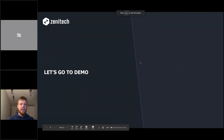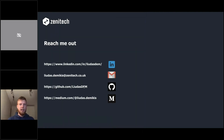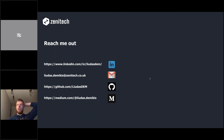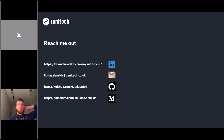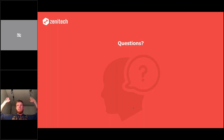That's it from my theoretical and demo sections. I want to provide a link — you can reach me on LinkedIn, Gmail, GitHub, and Medium. I published my first story on Medium yesterday about Node.js, so if you open my profile you'll find it. Any questions?